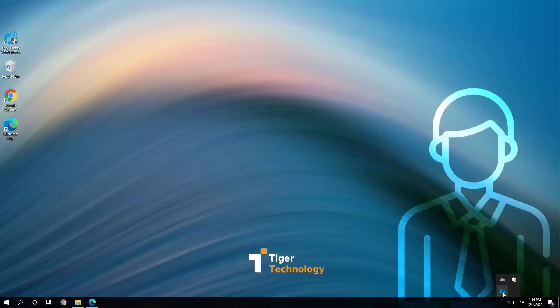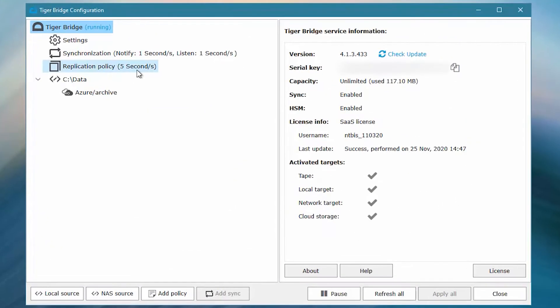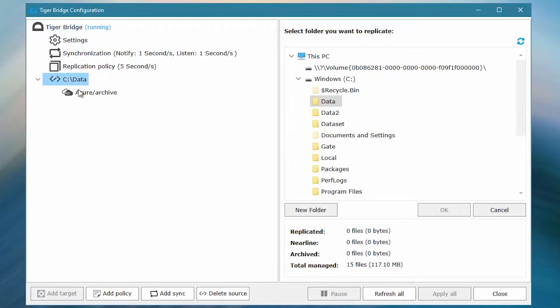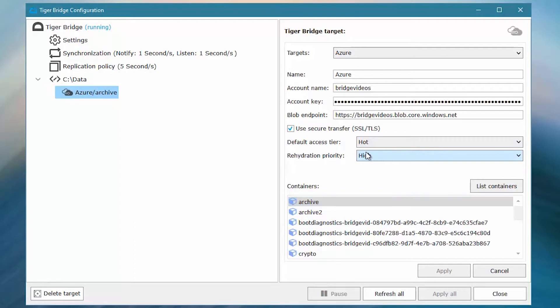For the purposes of our demo, we have set up a local source, this data directory, and we've configured a target on the cloud with all the needed details, the default access tier, and high rehydration priority. A key functionality of TigerBridge is that it can enable a two- or three-tier flow where frequently used data is kept locally, while cold and archived data is intelligently assigned to Azure cool and archived tiers respectively.